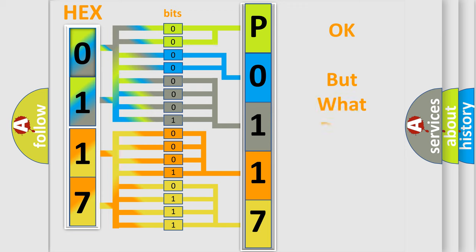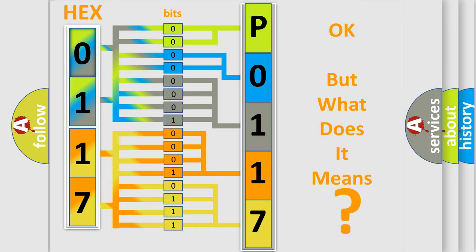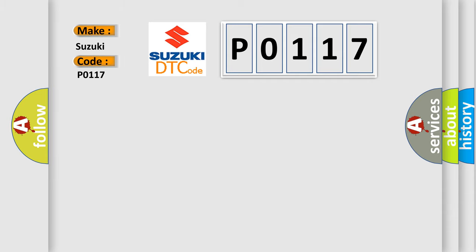The number itself does not make sense to us if we cannot assign information about what it actually expresses. So, what does the diagnostic trouble code P0117 interpret specifically for Suzuki car manufacturers?